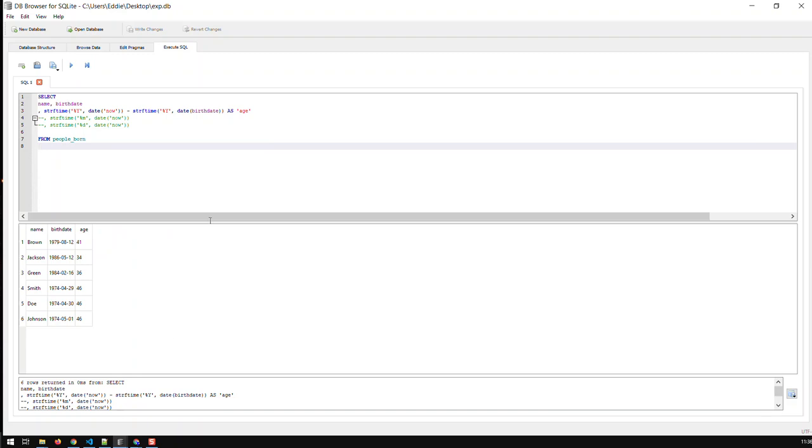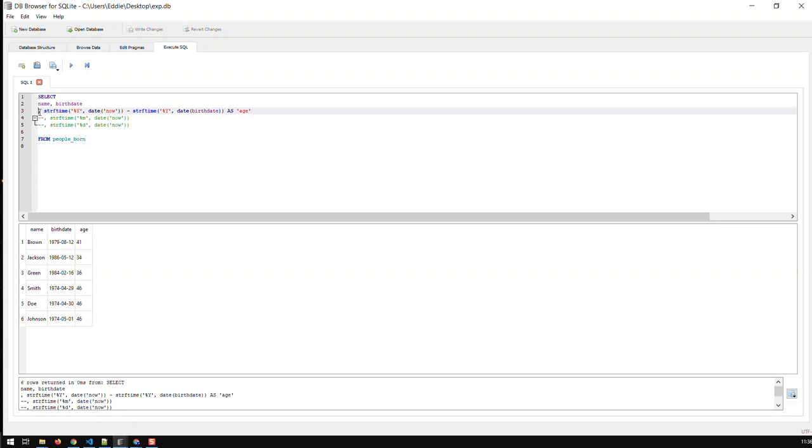However, this guy is, for instance, not 41 yet. We haven't reached August yet, so this guy is still 40. How do we cater for such cases? And the other thing is, this is not a nice field name. Well, the field name can be easily remedied with AS and just call it age. So now the field name will not be this whole lot, but basically that. That looks much cleaner than before.